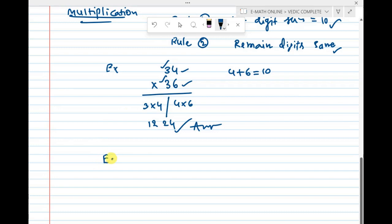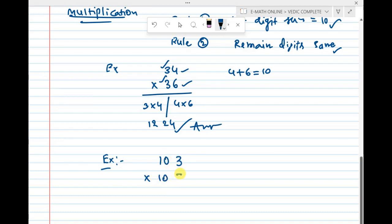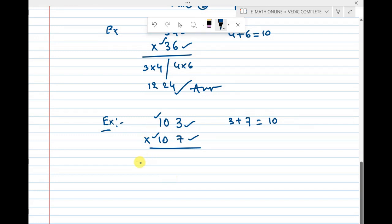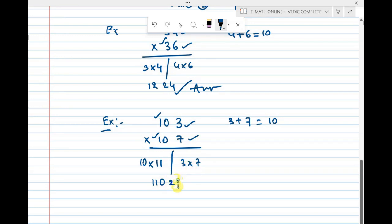Calculate 103 × 107. The last digits are 3 and 7, and 3 + 7 = 10, so rule 1 is satisfied. The remaining digits are both 10, so rule 2 is satisfied. Using Ekadikena Purvena: 10 × 11 = 110, and 3 × 7 = 21. So 103 × 107 = 11021.